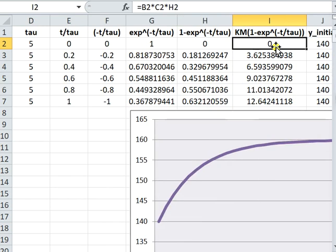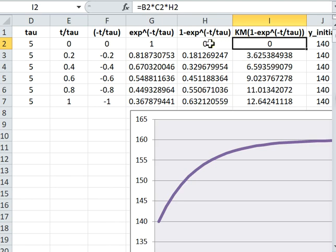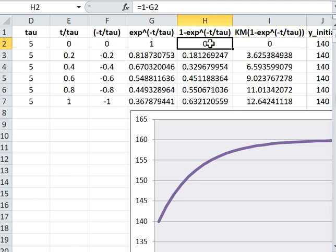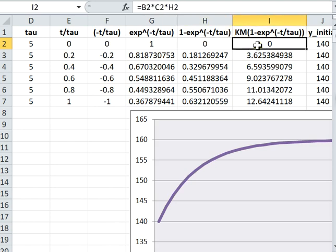And then here we calculate by multiplying all the previous value here on the left - multiply with k and m. So you can see here.